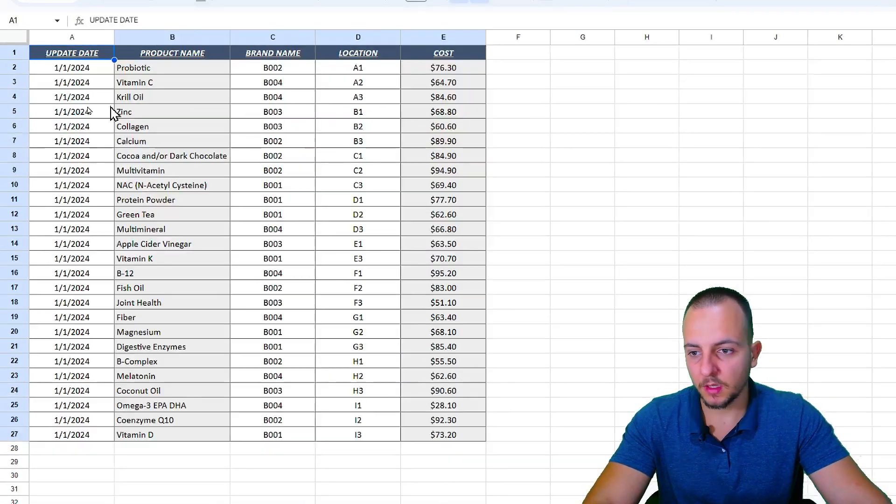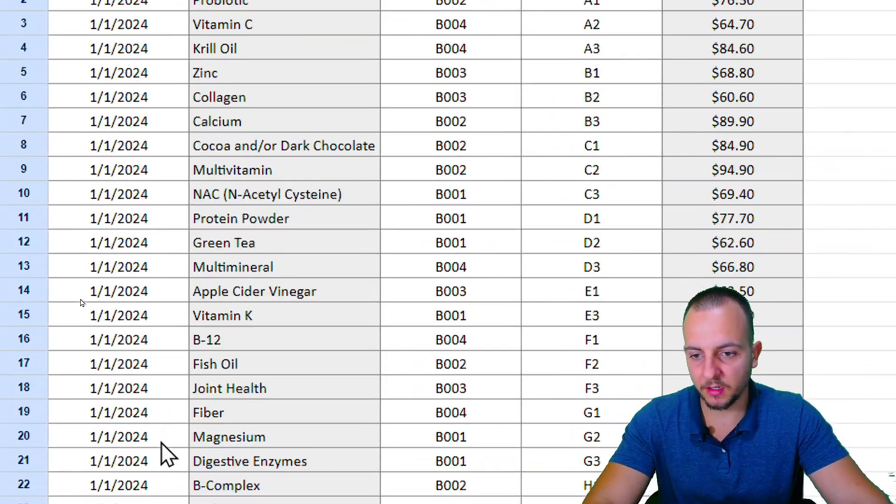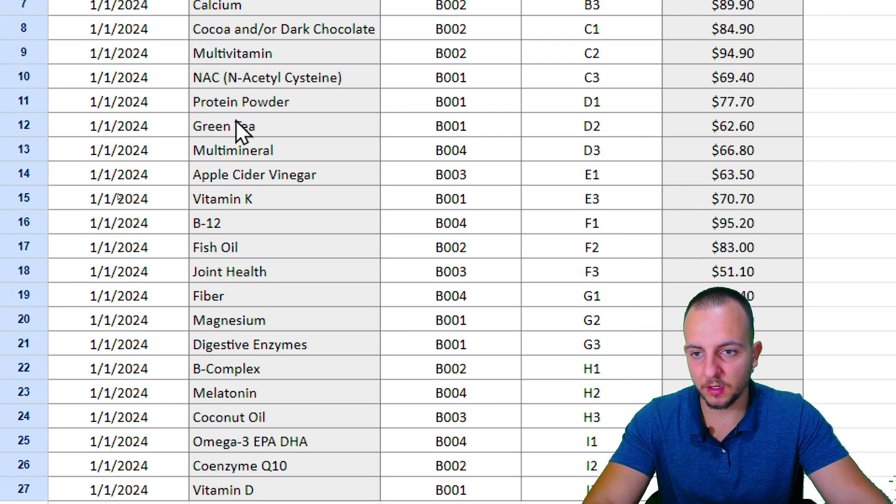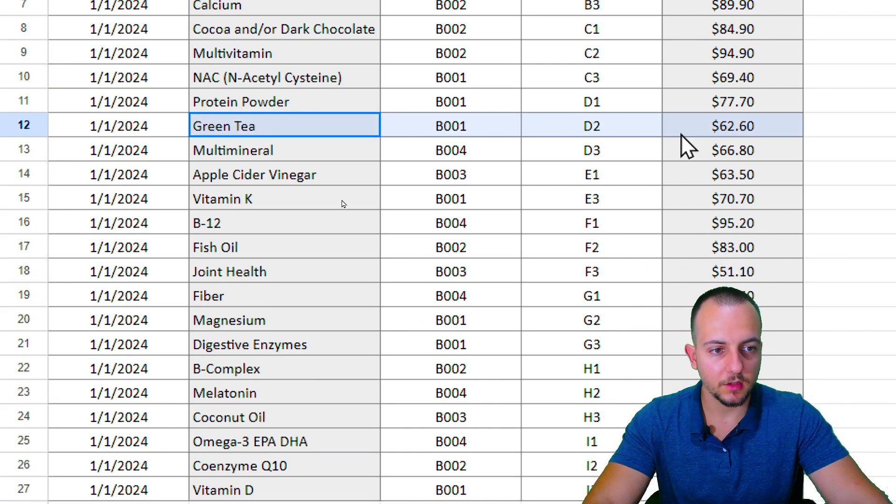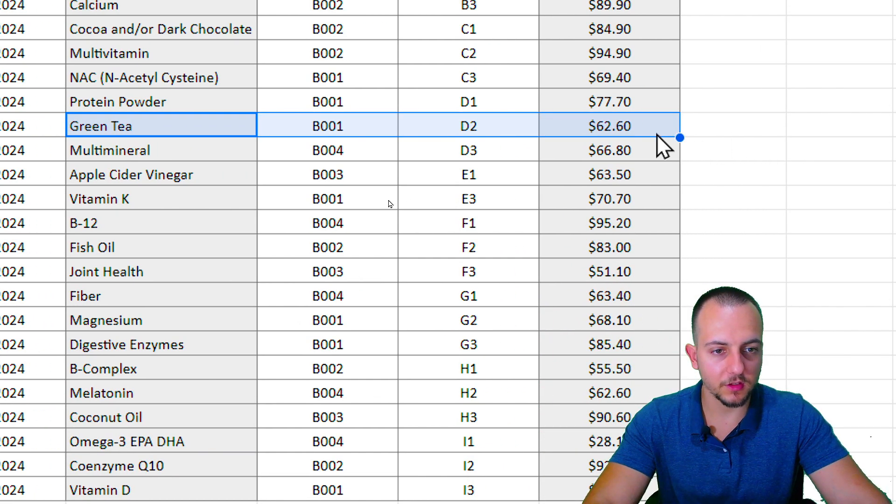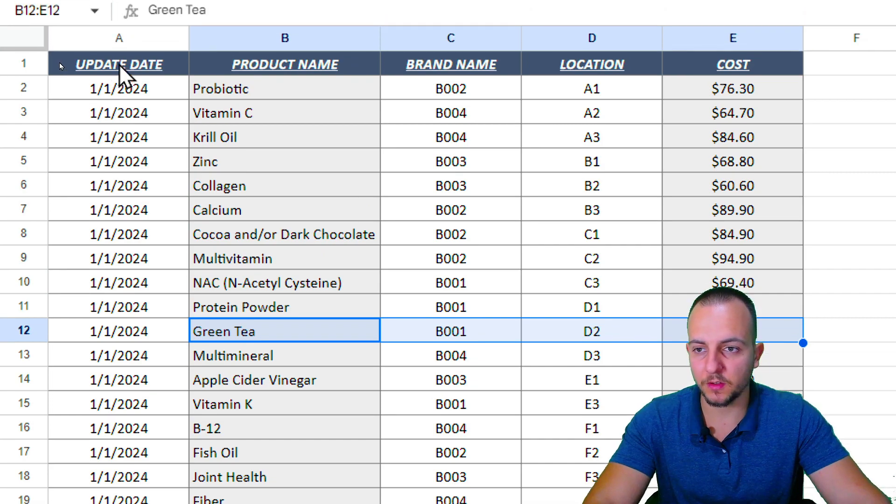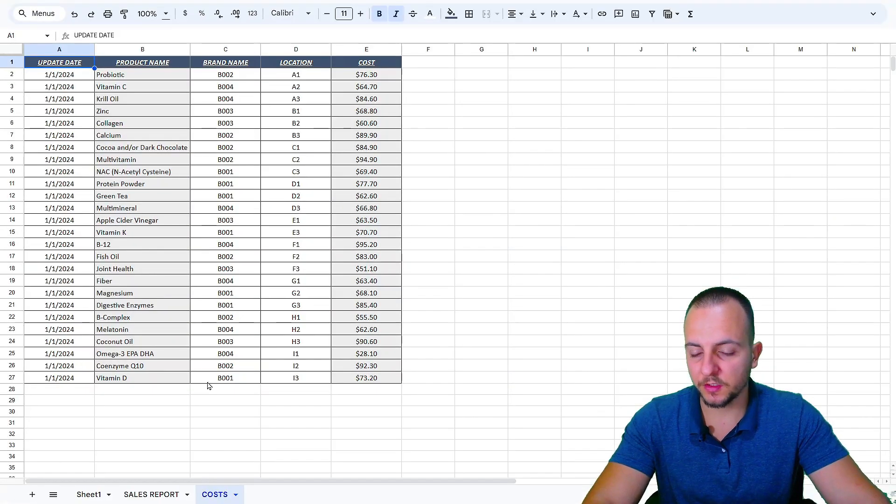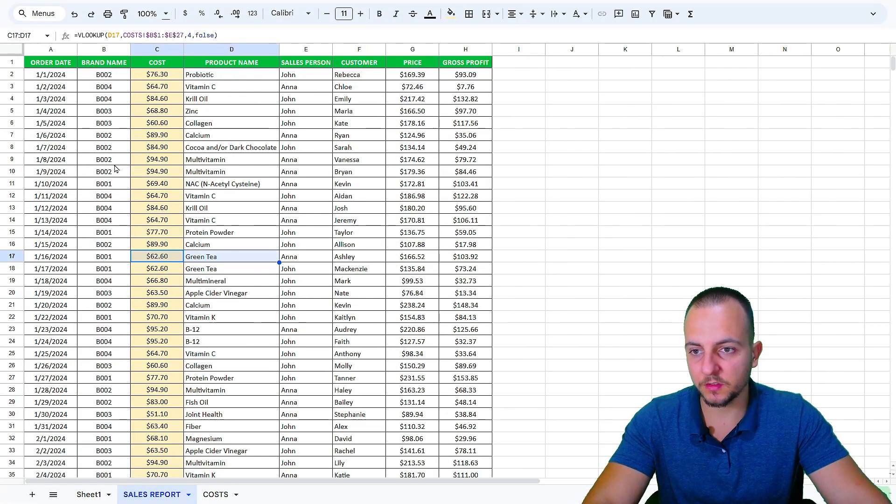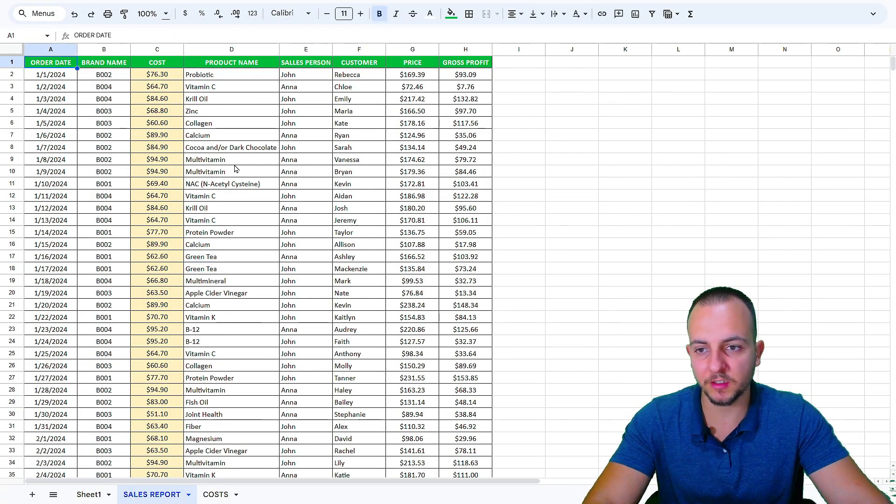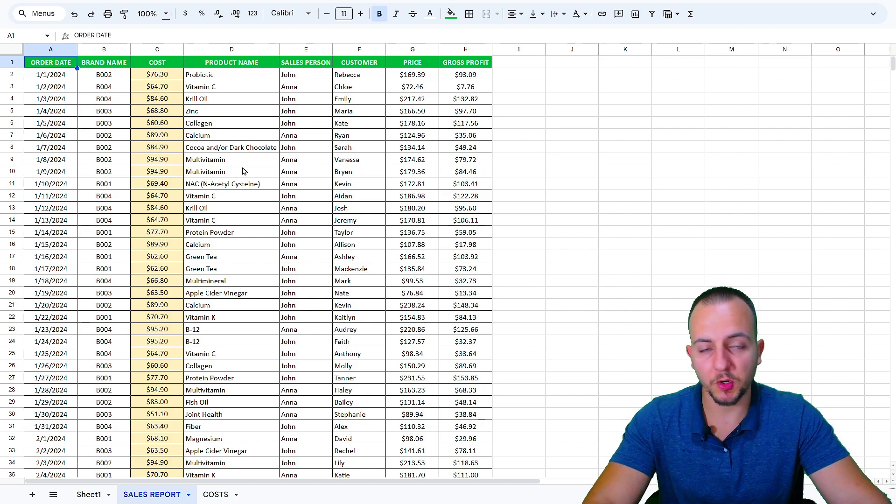I can take, let's say, Green Tea and check if this value is correct - $62.60. Let's come back here to the costs and let's find here the Green Tea. Here, Green Tea - $62.60. Yeah, it's perfectly correct.